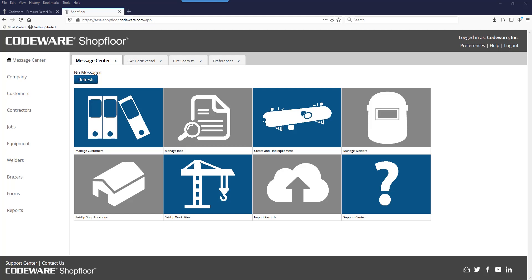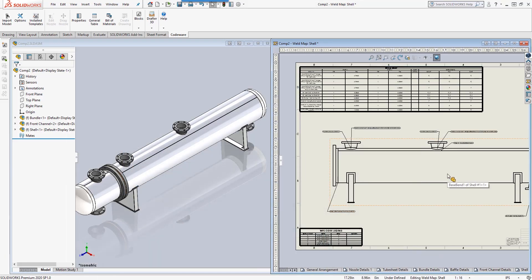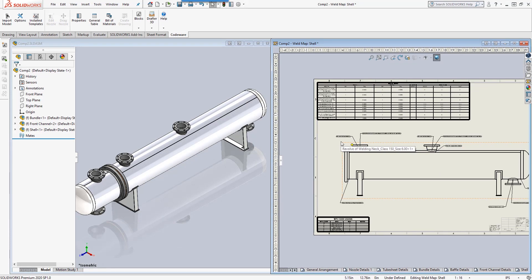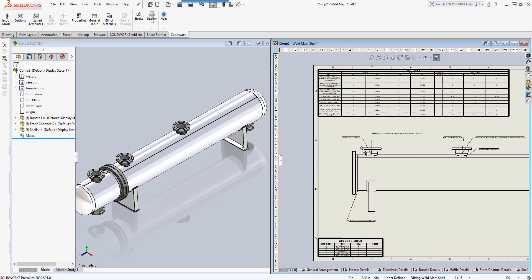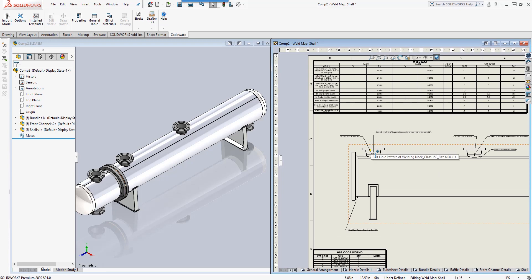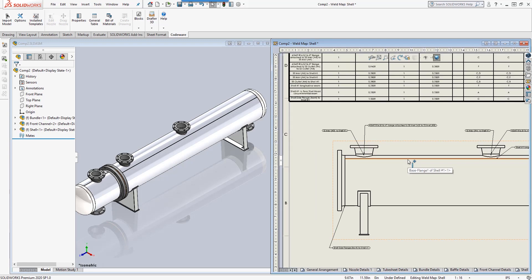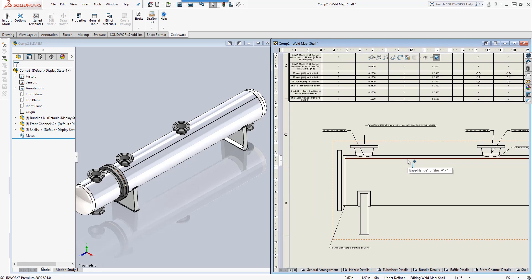For all of you heat exchanger fabricators out there who have Compress for your mechanical design and also Shop Floor to coordinate all the welding activities, you can now utilize the Codeware interface to SolidWorks in order to automatically generate these weld maps along with the detailed fabrication drawings and NDE inspection drawings within SolidWorks.